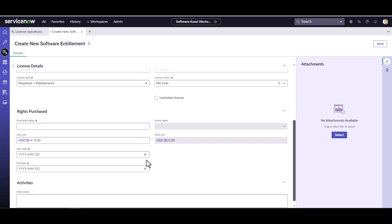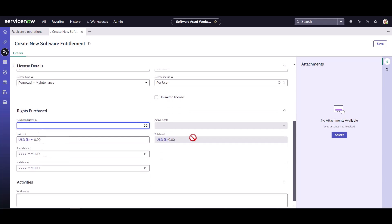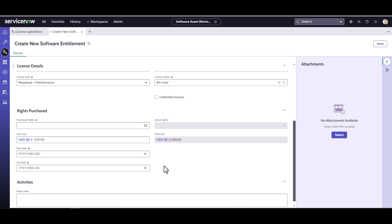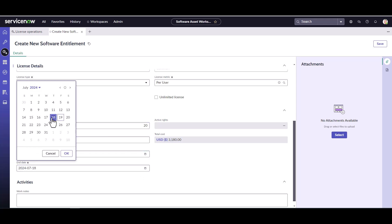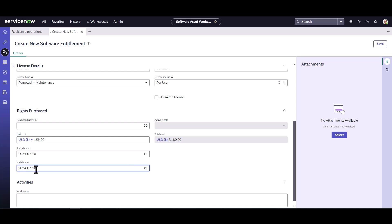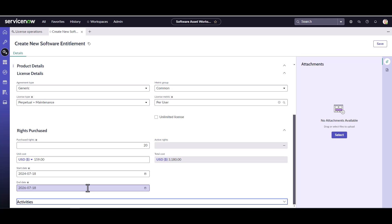Here's where I look at my invoice and determine how many I'm purchasing. We're going to say we purchased 20 copies of Camtasia, and the price for each one was $159. Since this is perpetual plus maintenance, I'm going to put my start date for when the maintenance period begins. My maintenance began yesterday and it is a two-year agreement, so it ends in 2026. That's pretty much all you have to enter when creating an entitlement manually.